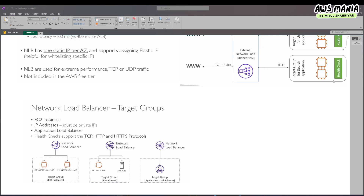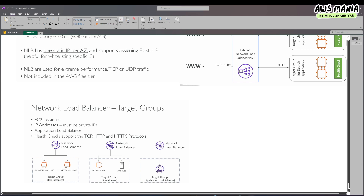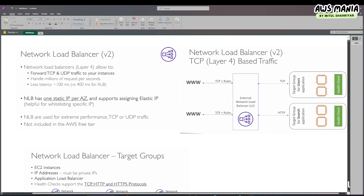Hey folks, assalamu alaikum. In this video we are going to talk about network load balancer. Previously we talked about the application load balancer, and today we are going to talk about the network load balancer.